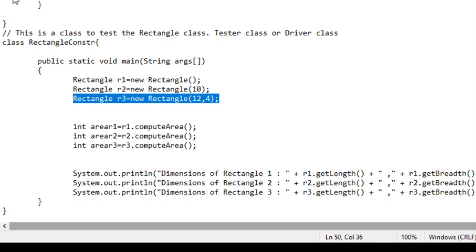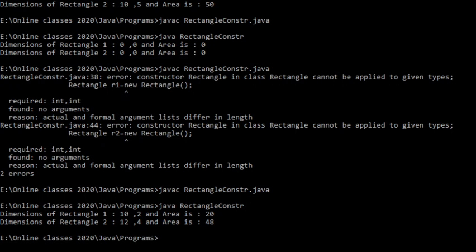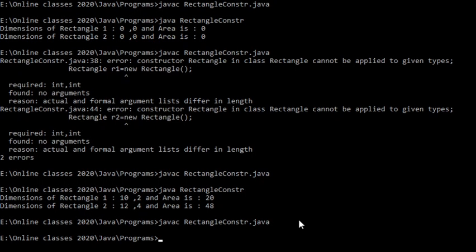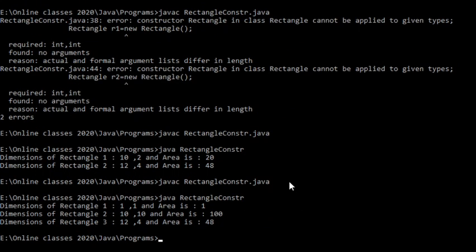Let us run this and see. Save, execute, compile, execute. For rectangle 1, length is 1, breadth is 1, and area is 1. Rectangle 2: length is 10, breadth is 10, area is 100. And for rectangle 3: length is 12, breadth is 4, and area is 48.